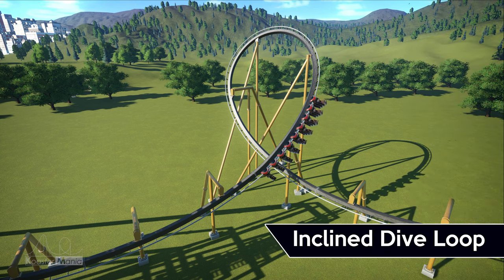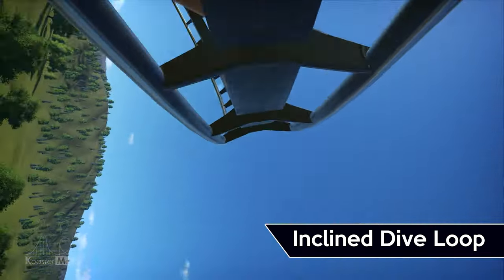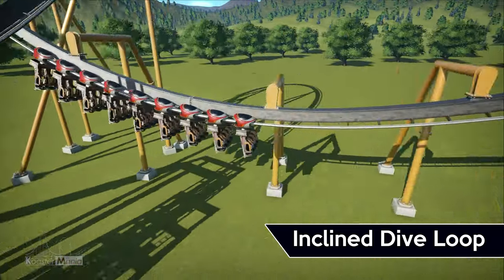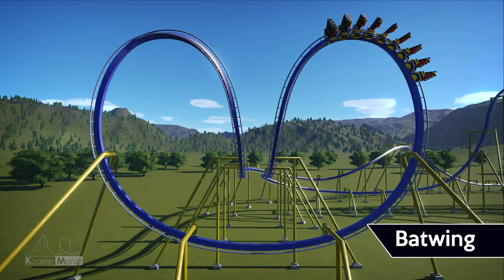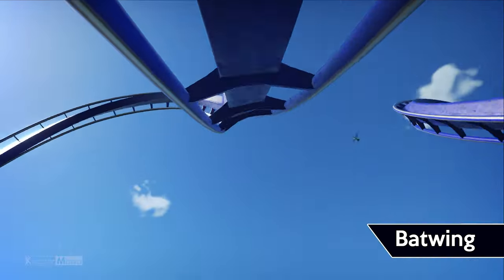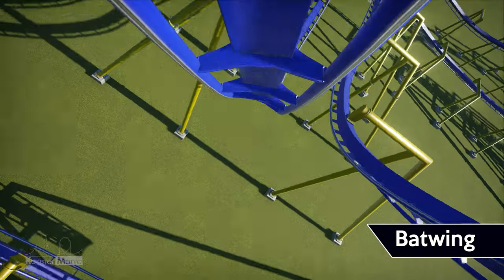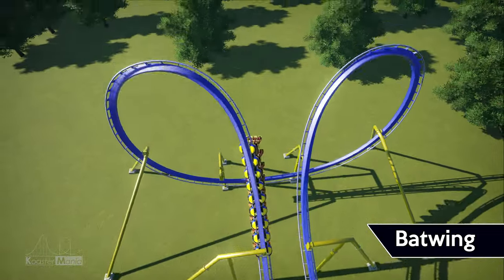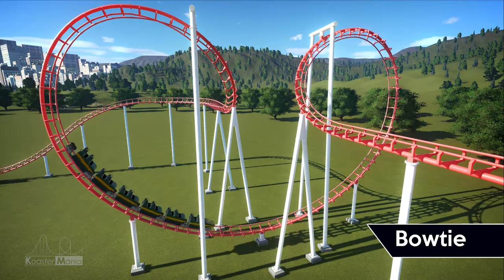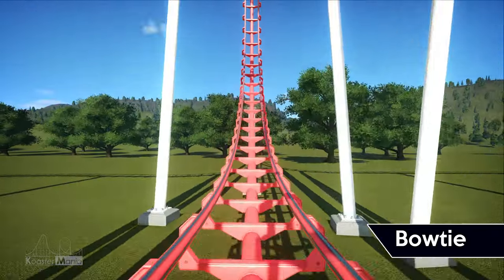Just like the inclined vertical loop, we also have the inclined dive loop. This element is less so an inversion, but takes a similar path to a dive loop — instead of going completely upside down, it usually tilts around 45 degrees and finishes with half an inclined loop. Next, we have the batwing. These are like cobra rolls but in an opposing sequence: it starts out with a half corkscrew, which enters into a half loop, and at the bottom of its lowest point, the track rises back up into a half loop before completing the element with another half corkscrew facing the opposite direction.